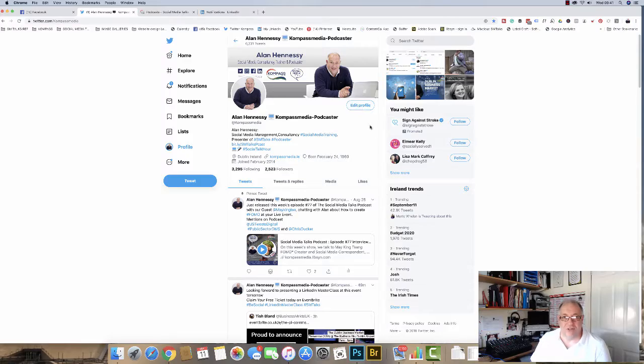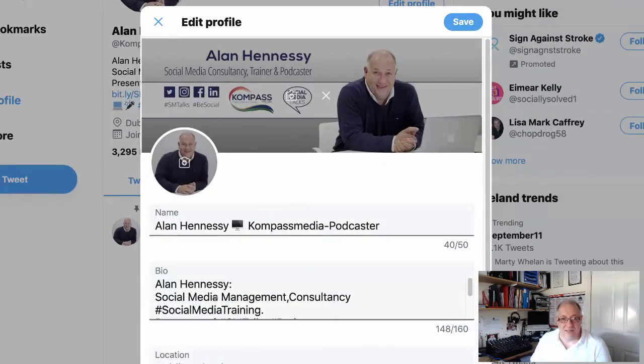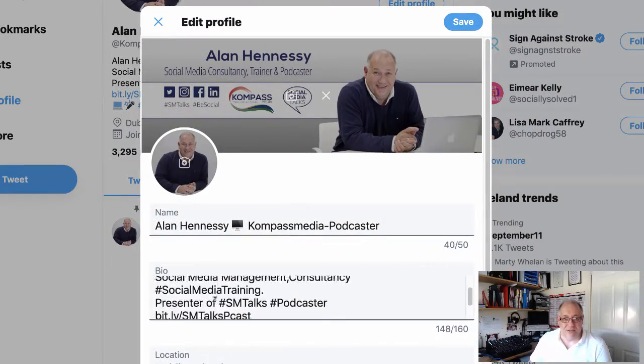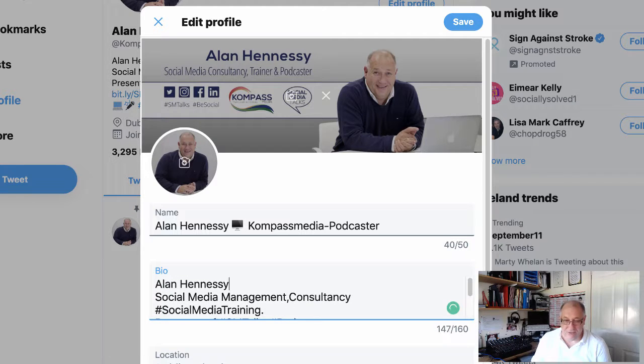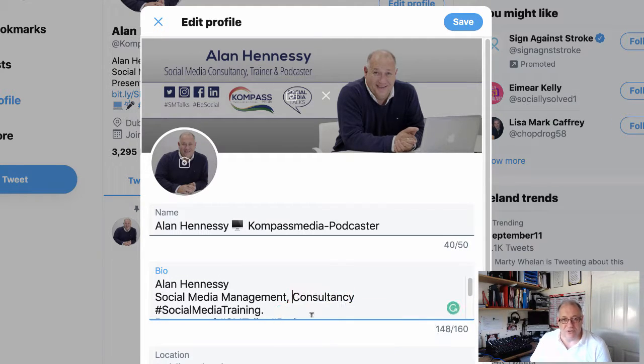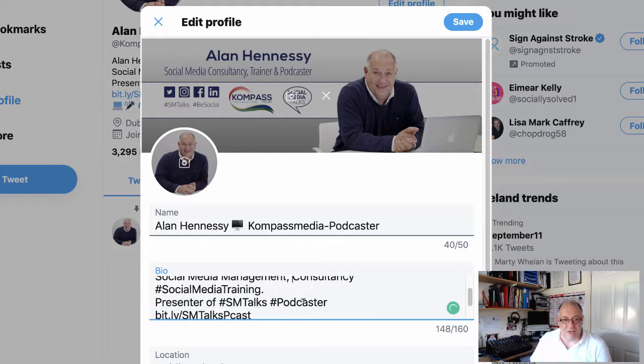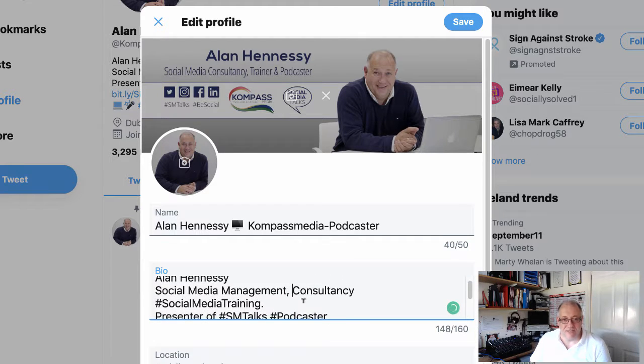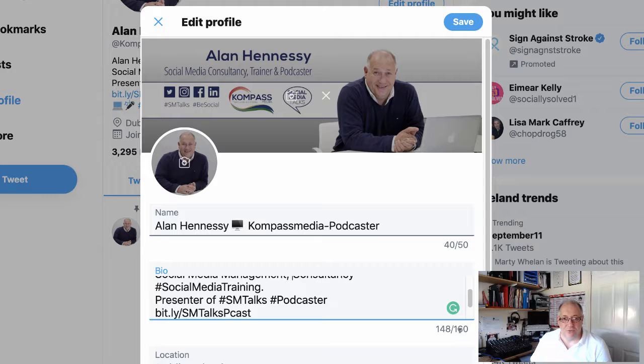So if you're on your profile, you'll see 'edit profile' here. If you click on that, you can see here that I have done it. So I've moved Alan Hennessy down, we take the dots out there, and we just change it to make it a little bit smarter. You have up to 160 characters, so use your 160 characters.